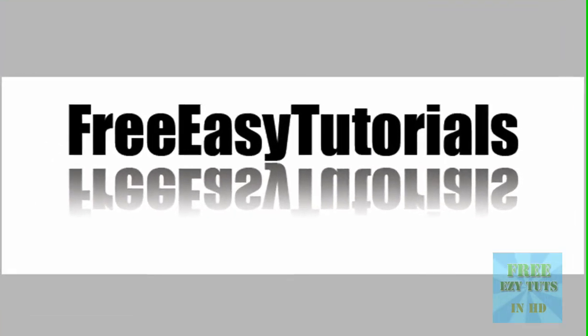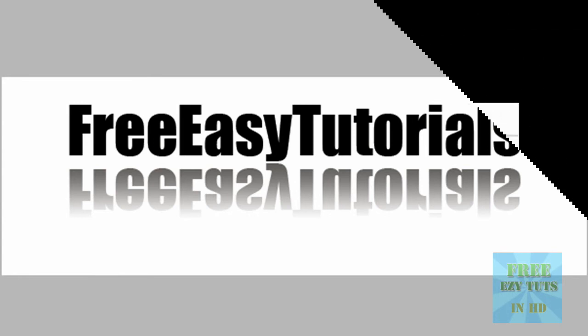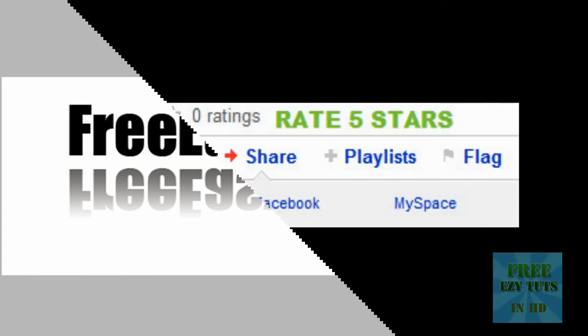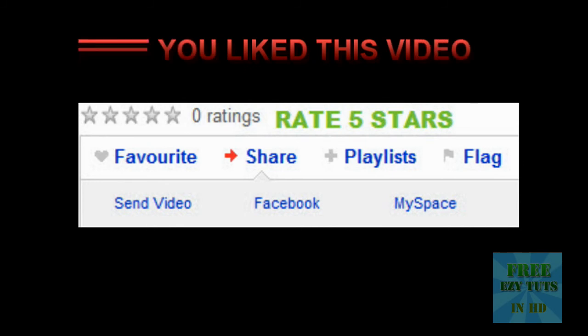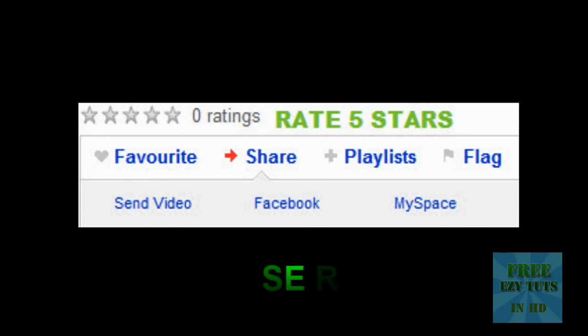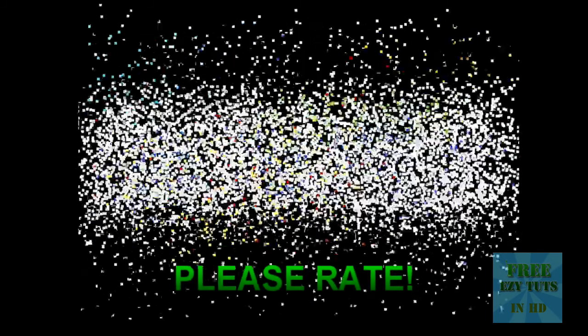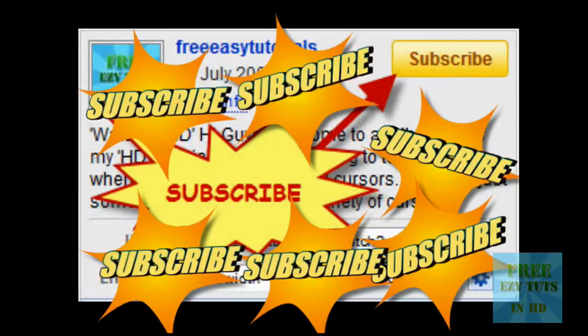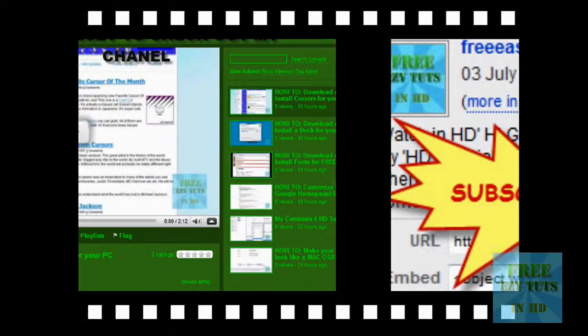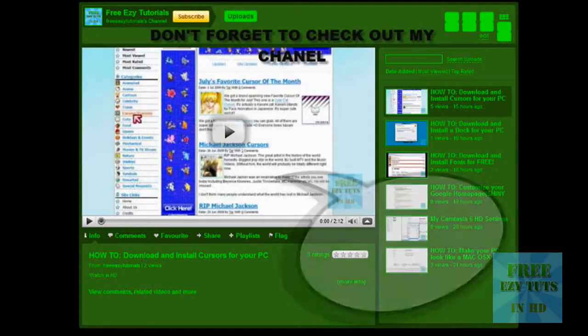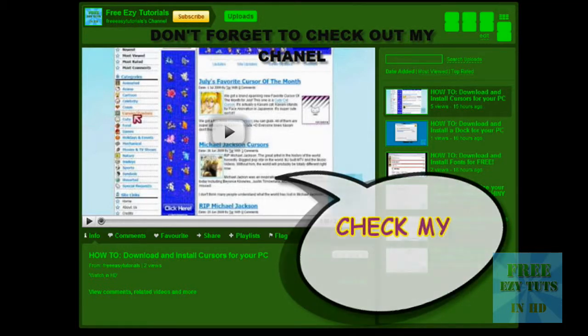I hope you've enjoyed this tutorial. If so, please comment, rate, and subscribe. I'll see you next time.